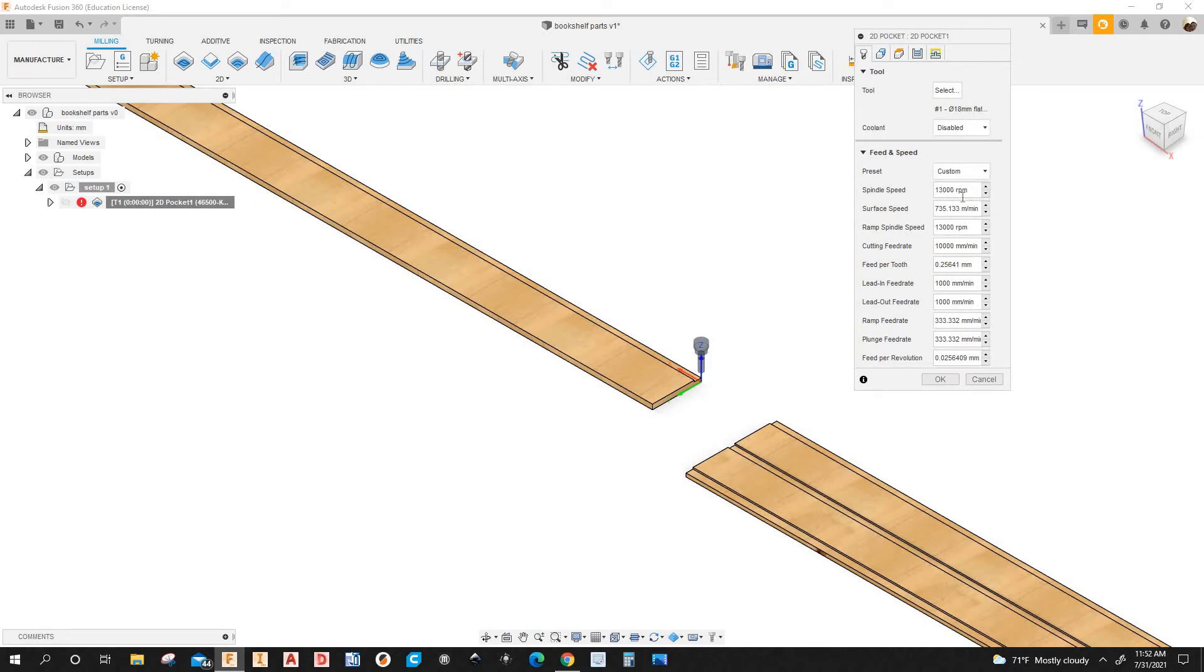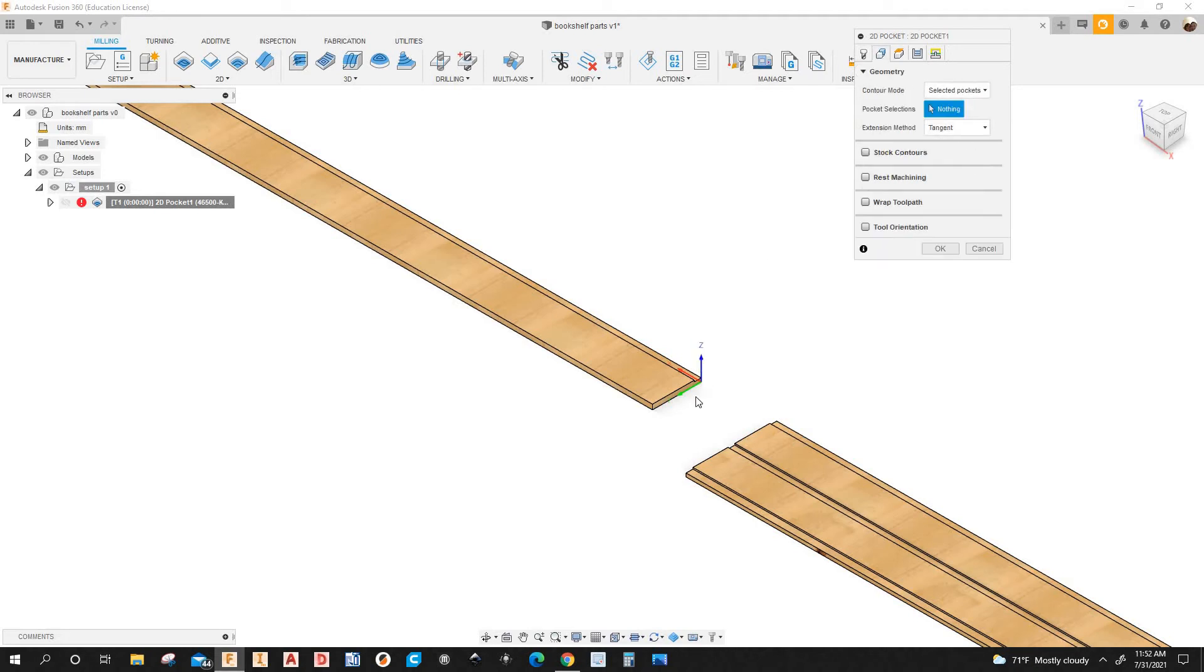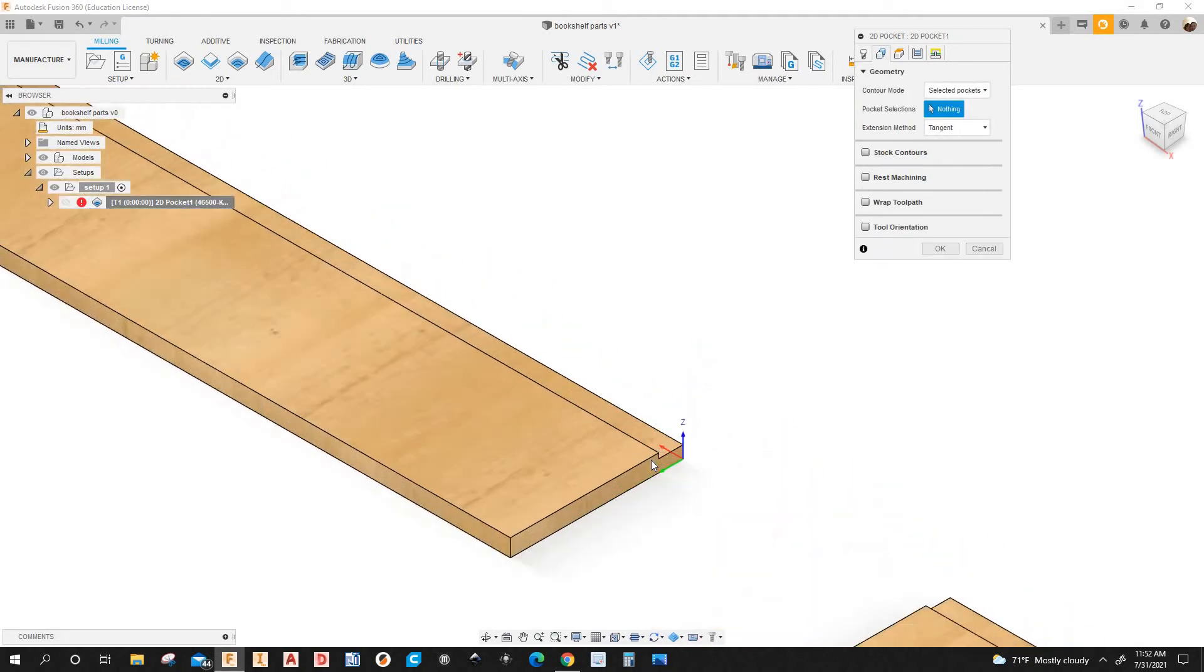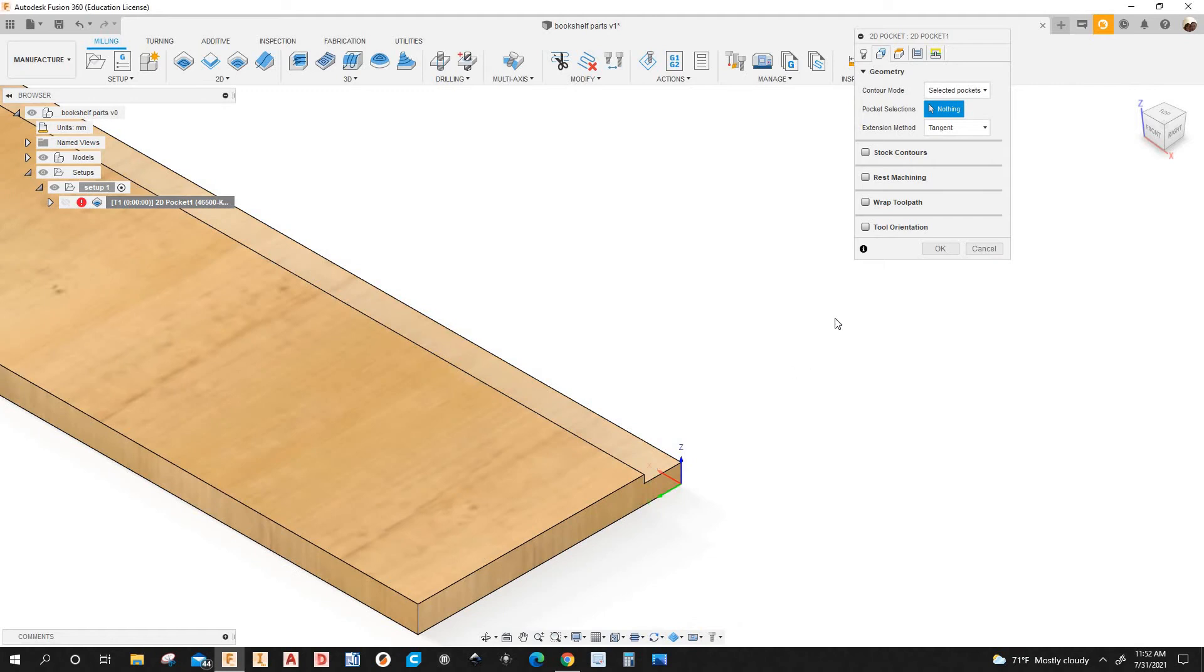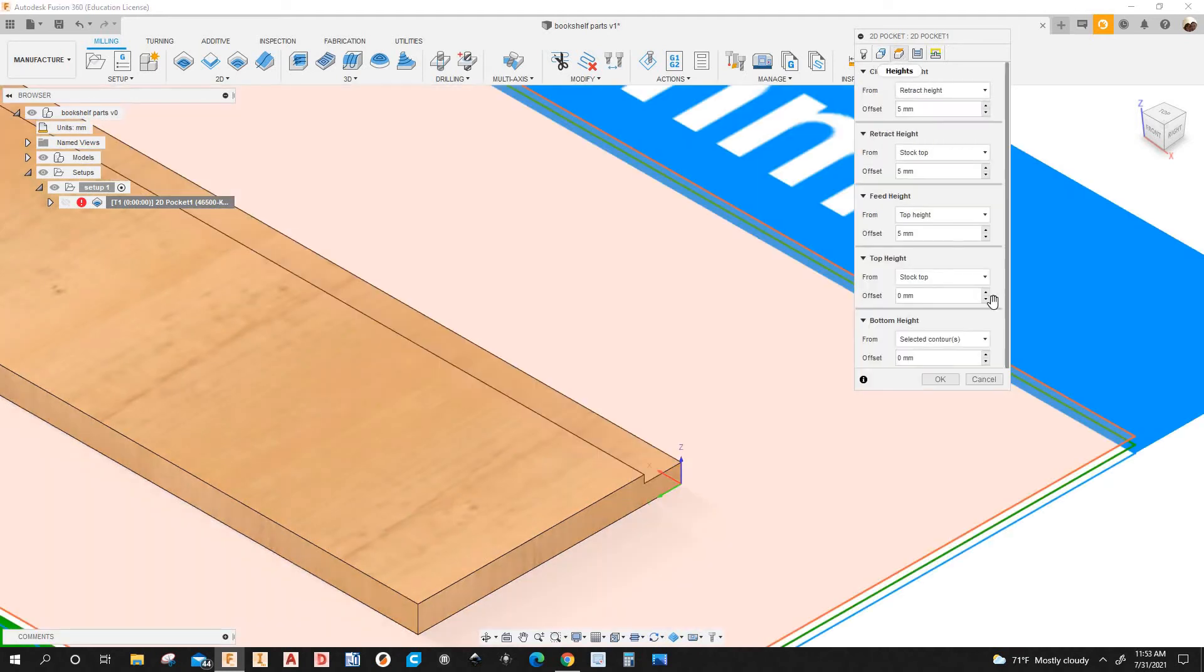Got the feed rate, got the spindle speed. Everything is set up here for me. So under geometry I'm going to select this face here. Under heights tab I'm not changing anything here.